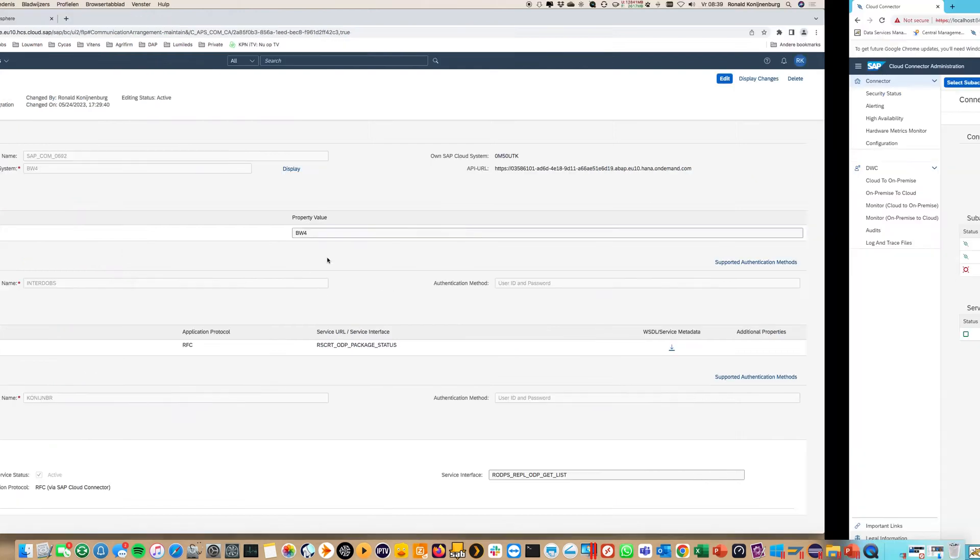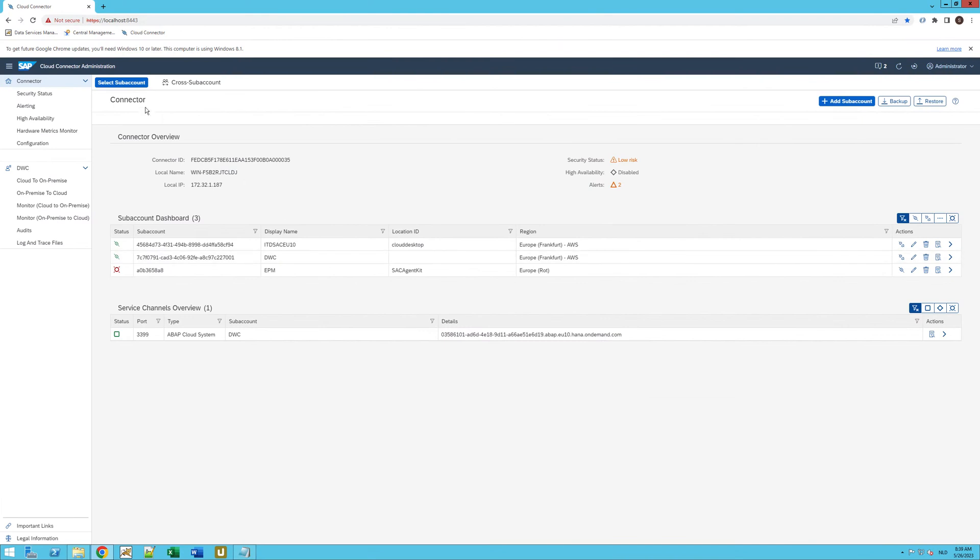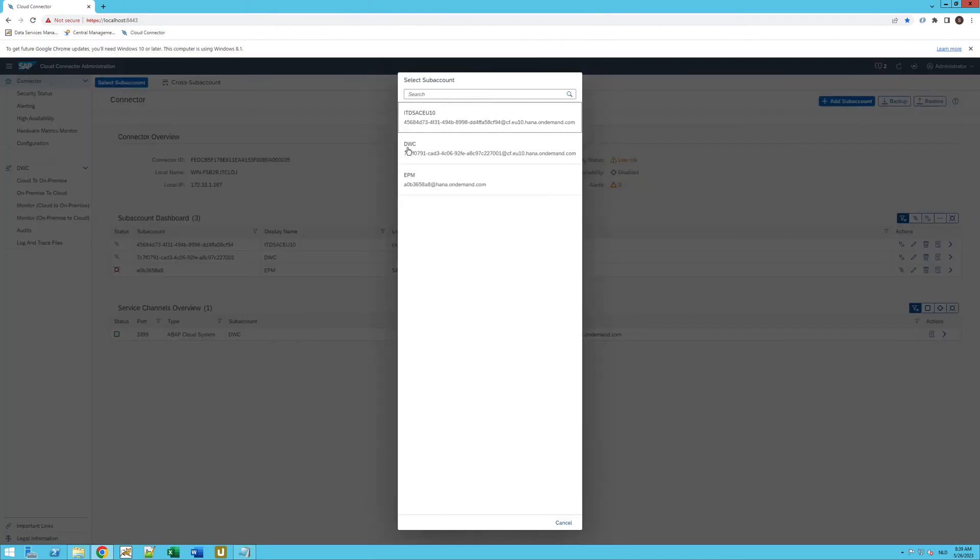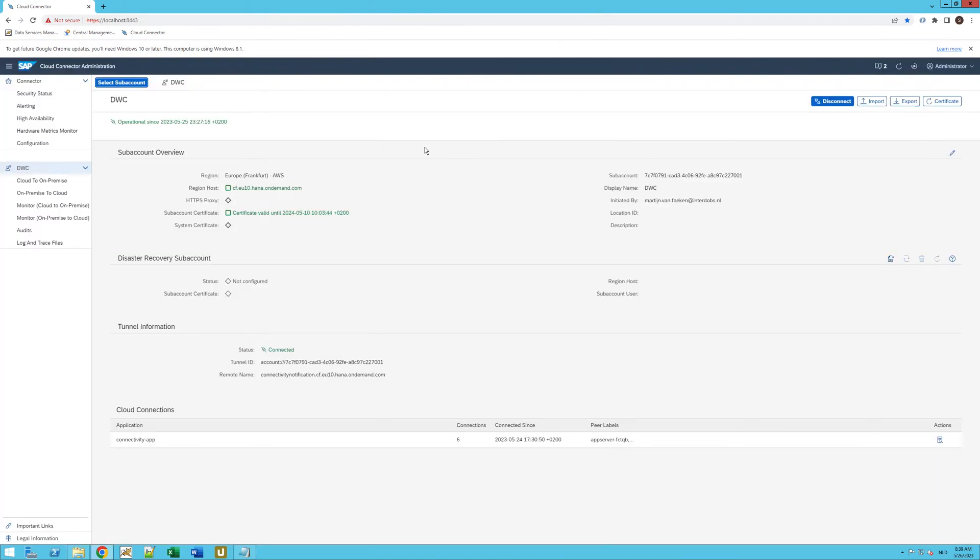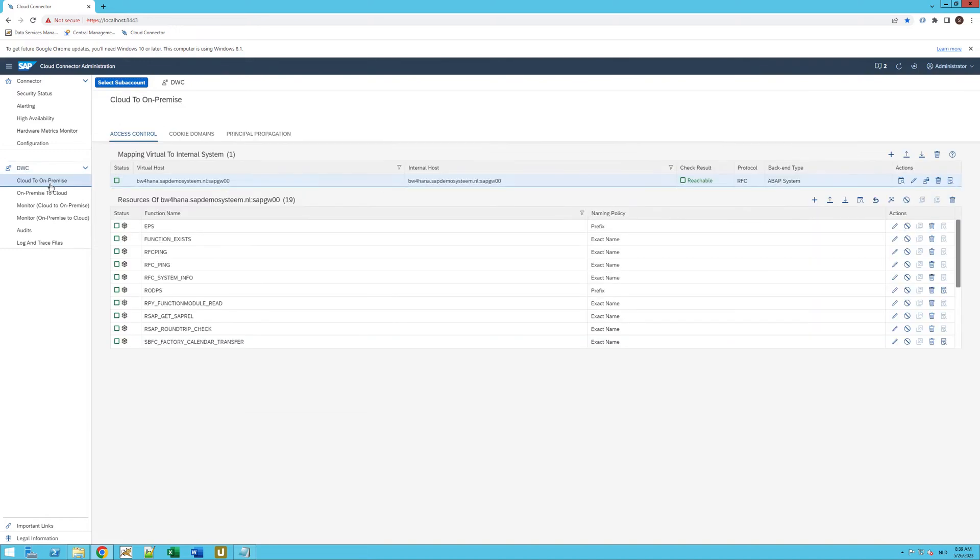How does that look in the cloud connector? This is the Interdops cloud connector. We have Cloud2 on-prem. So this is our BW4 system. It's connected in the cloud connector. It's reachable. That's good.